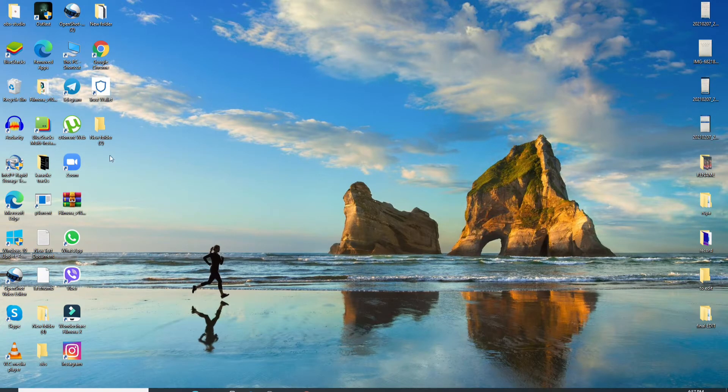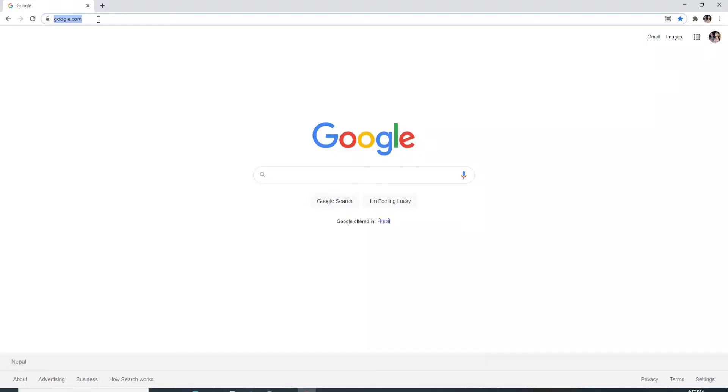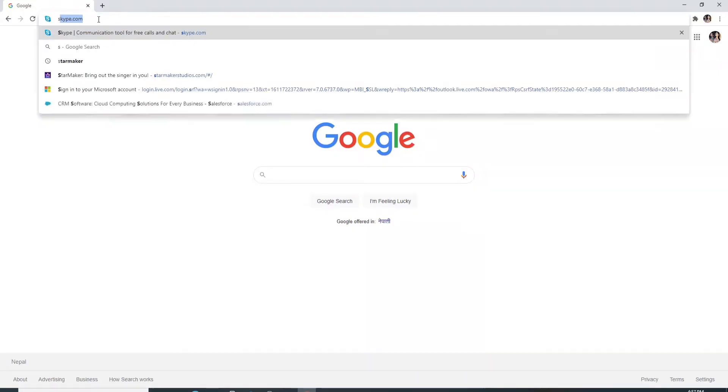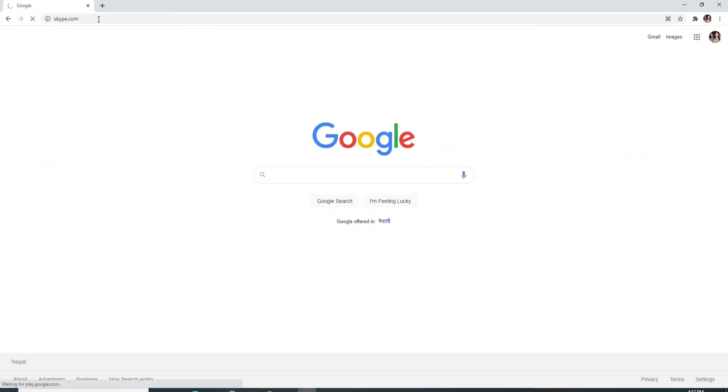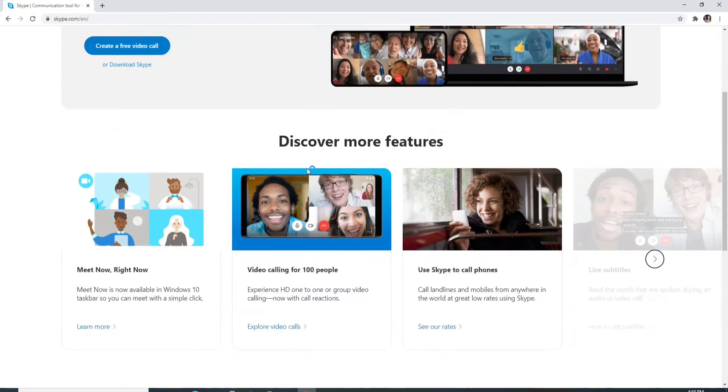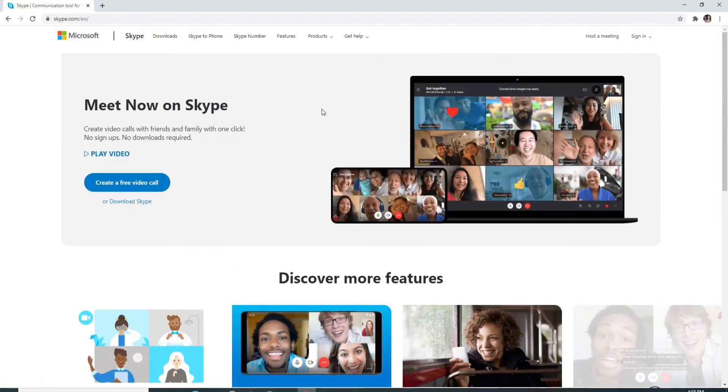To log into Skype, you can go to your Skype application or you can go to your web browser, type in Skype.com, and hit enter on your keyboard. This is the official website of Skype. To sign in, click on the sign-in button located at the upper right corner of the screen.